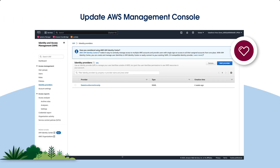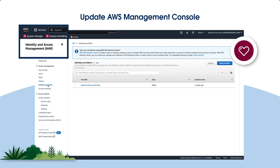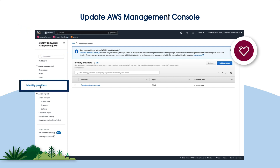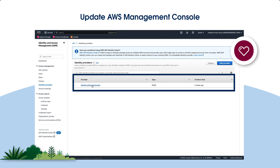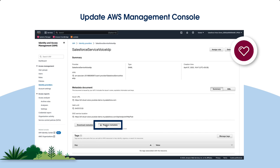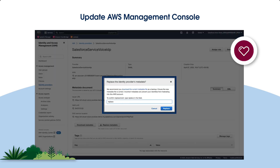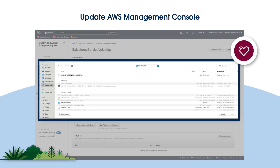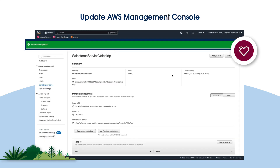Lastly, update the certificate metadata in your AWS settings. Log in to the AWS Management Console. Click IAM, then select Identity Providers. From the list of identity providers, select Salesforce Service Voice IDP. Click Replace Metadata, and upload the XML file that you downloaded previously. Confirm the metadata is replaced.